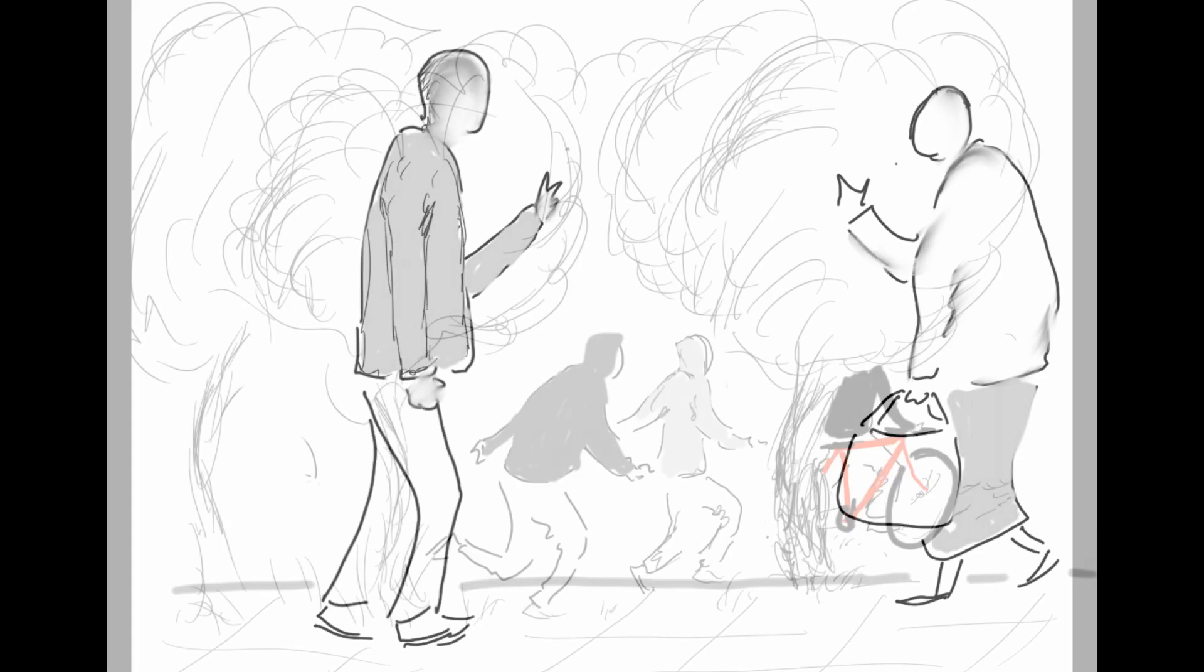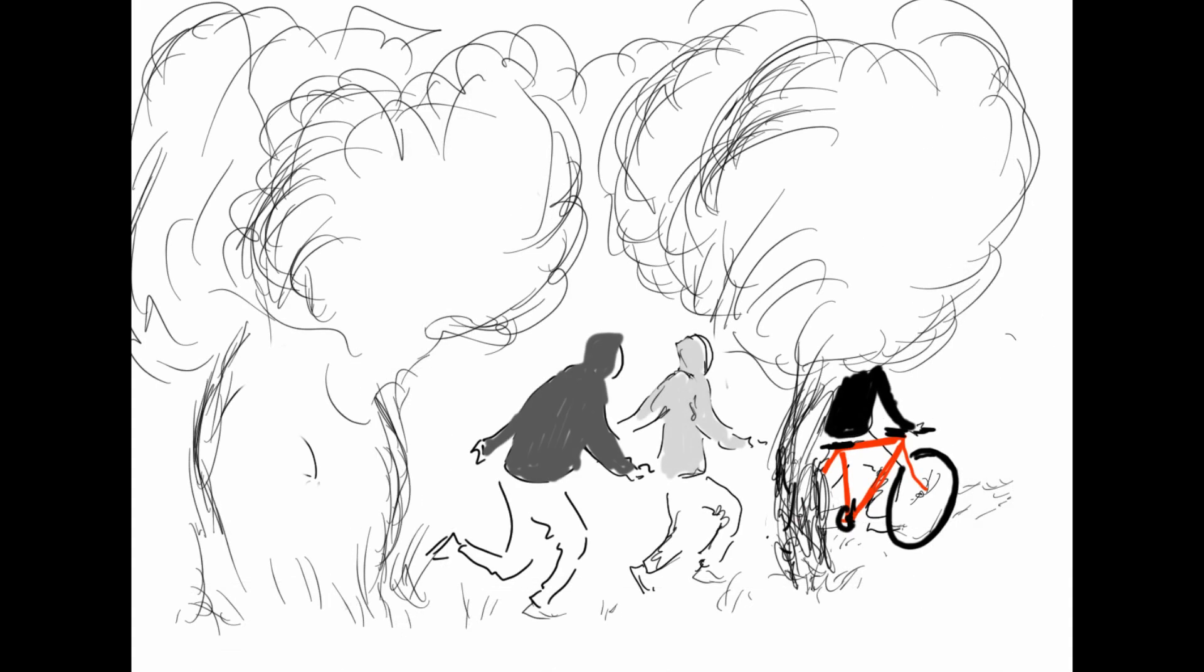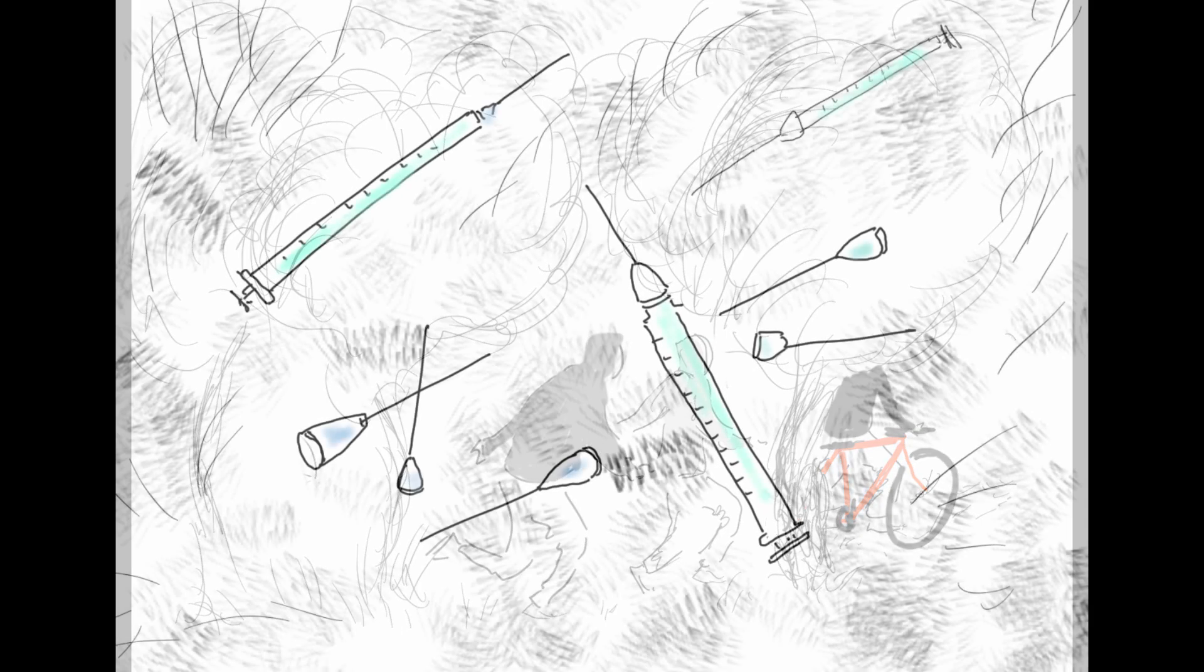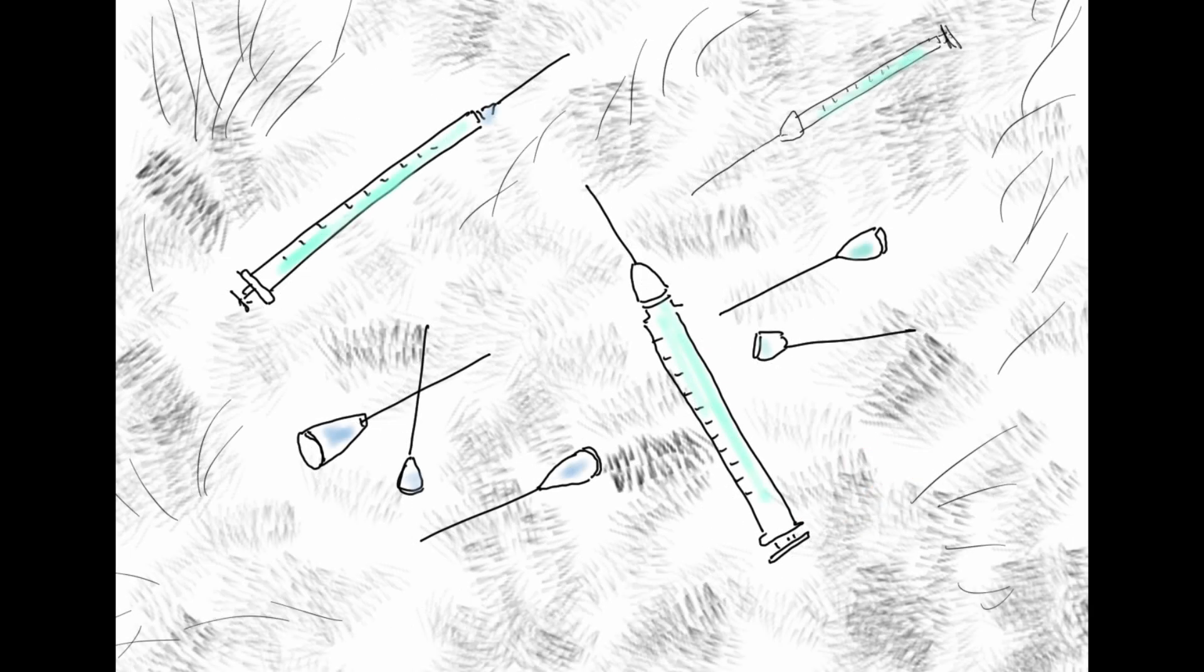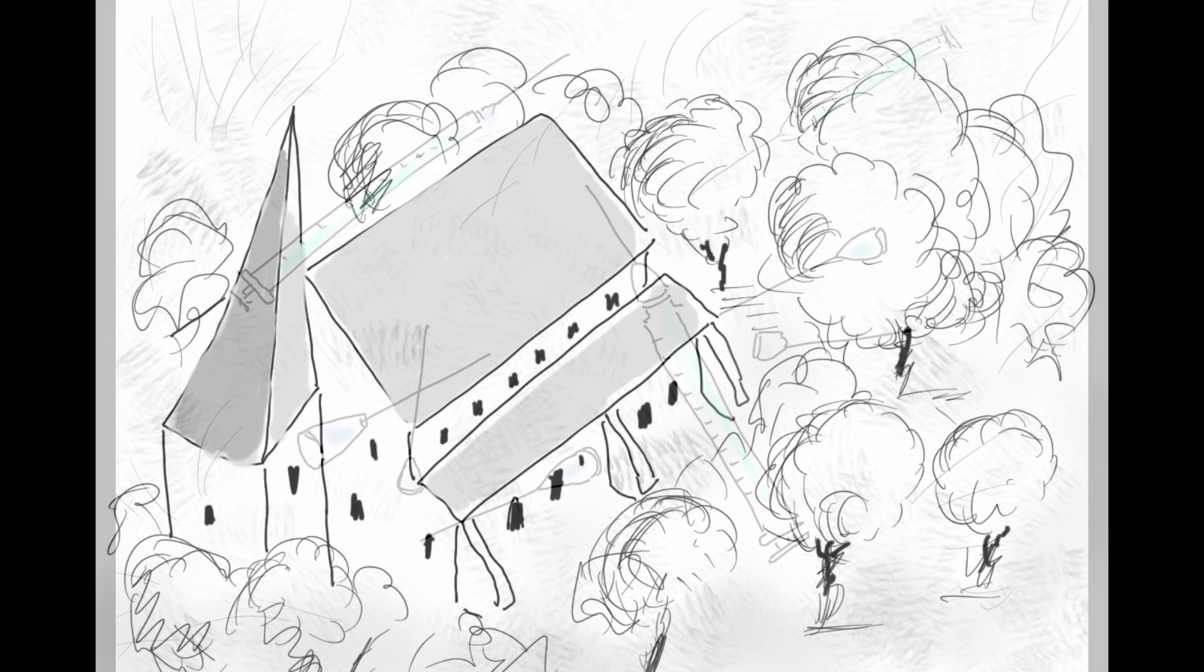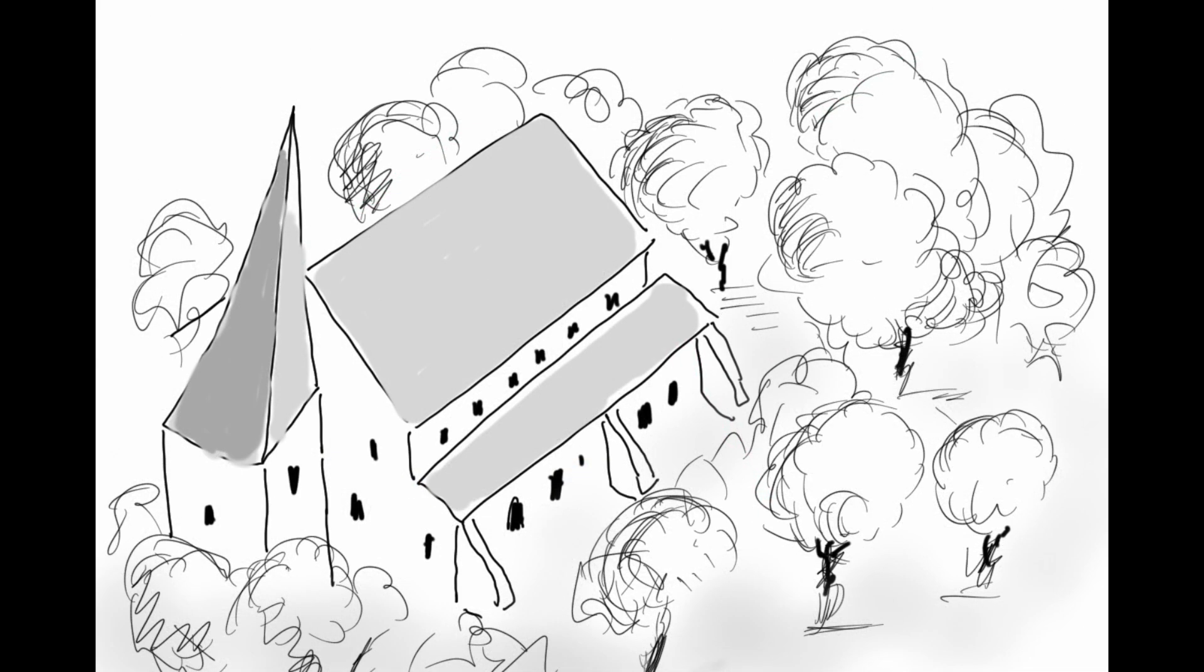However, that same week she discovered a group of people in the back of her churchyard shooting up. Previously she'd found needles in the churchyard, but until then she'd never actually caught anyone there. The churchyard is quite secluded with many large trees providing cover for the drug users. She gave them five minutes to leave the premises.